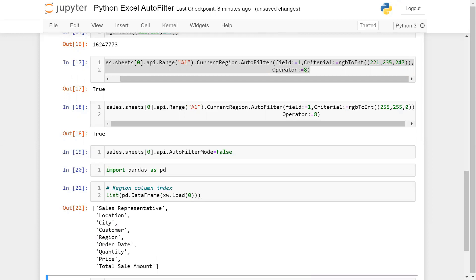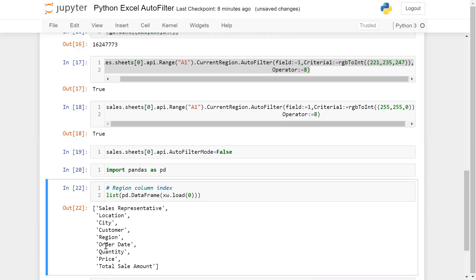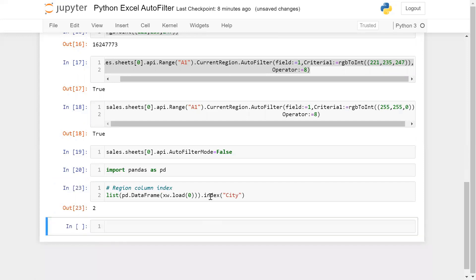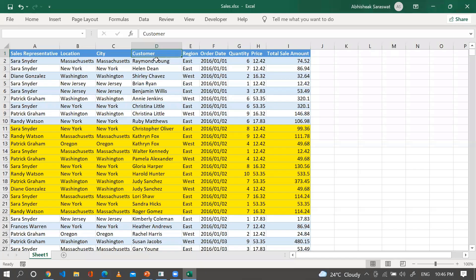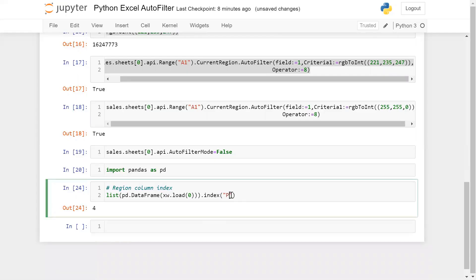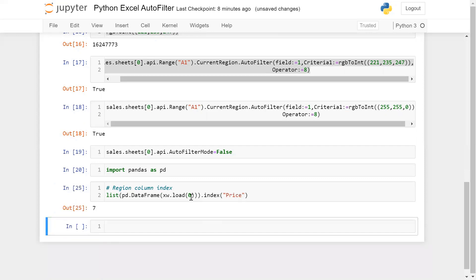When you read the data into a DataFrame and store it as a list, you get only the column names. To find the position of 'Reason', use list.index('Reason') — it returns 3 (zero-based index). For 'City' it returns 1, and for 'Price' it returns a different number. This number can then be passed as the field parameter in auto_filter.